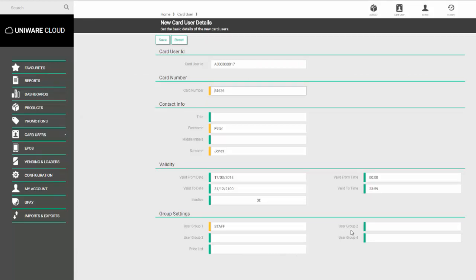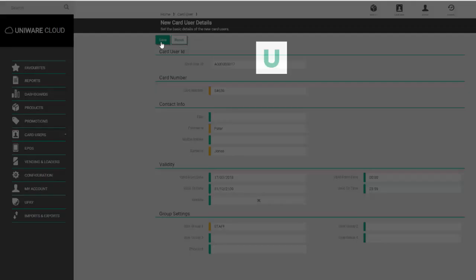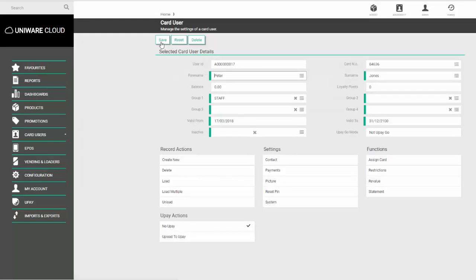You do have some user groups two, three, and four depending on whether you use or need them. Once you've got your information set, click save and that's your new card user created. Thank you.